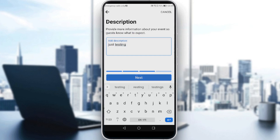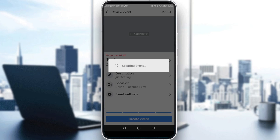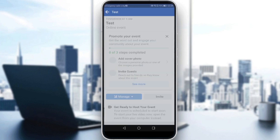You can add a description — just type 'testing' — then click 'Next'. Here you would like to click 'Create Event'. You can also add a photo to your event if you want.